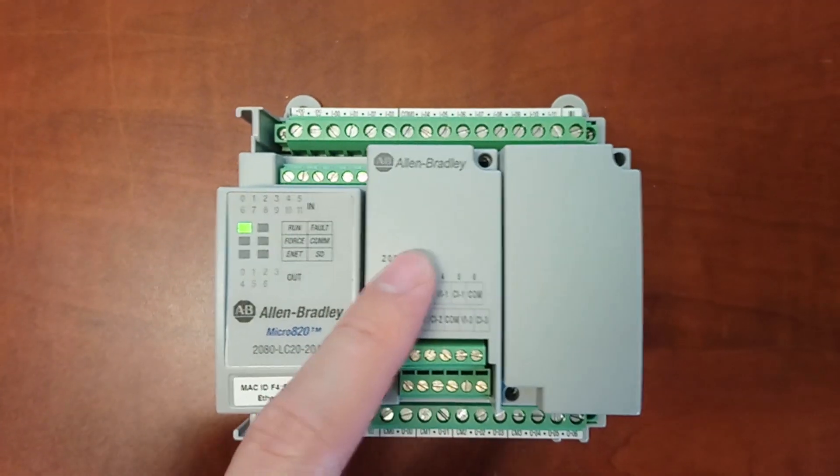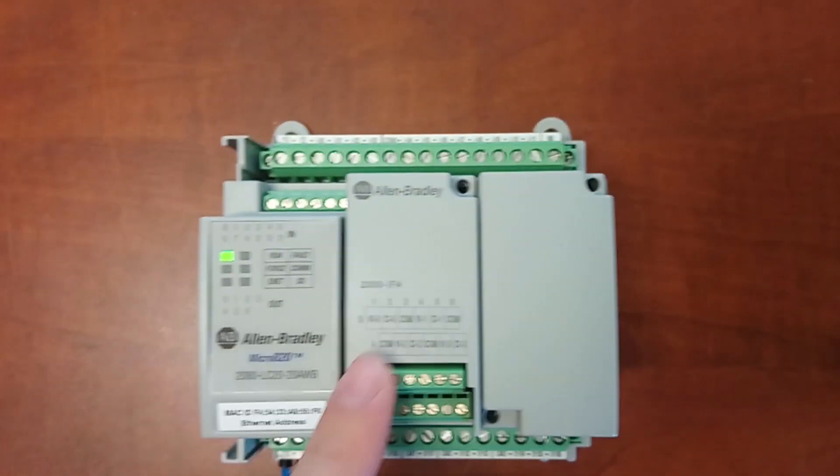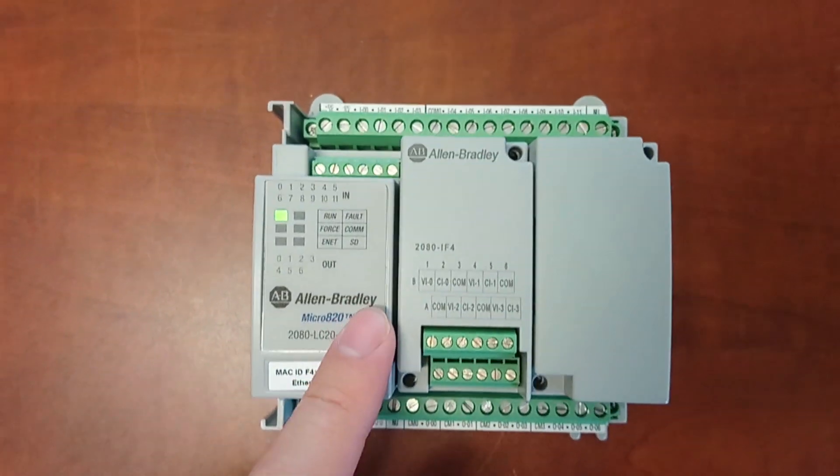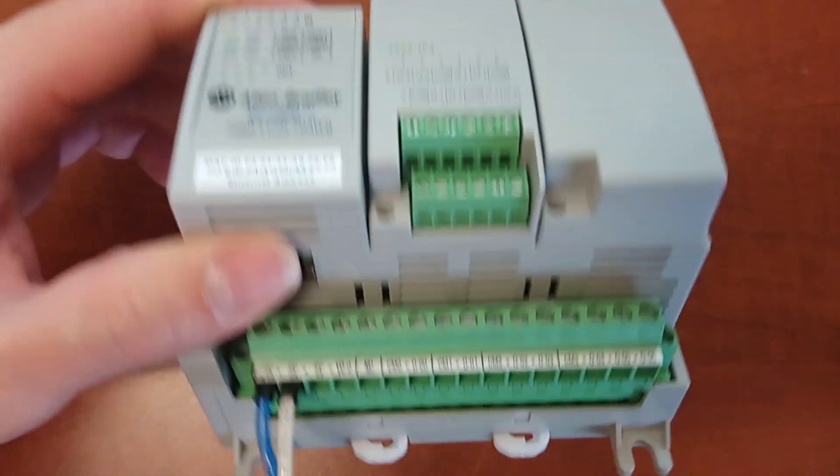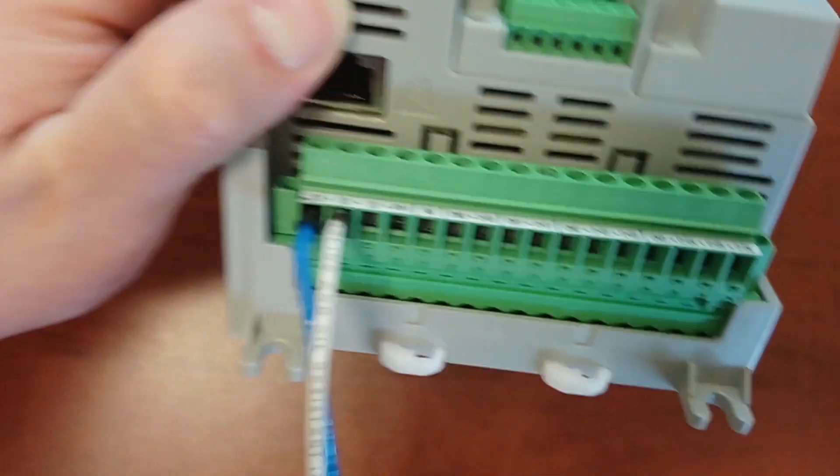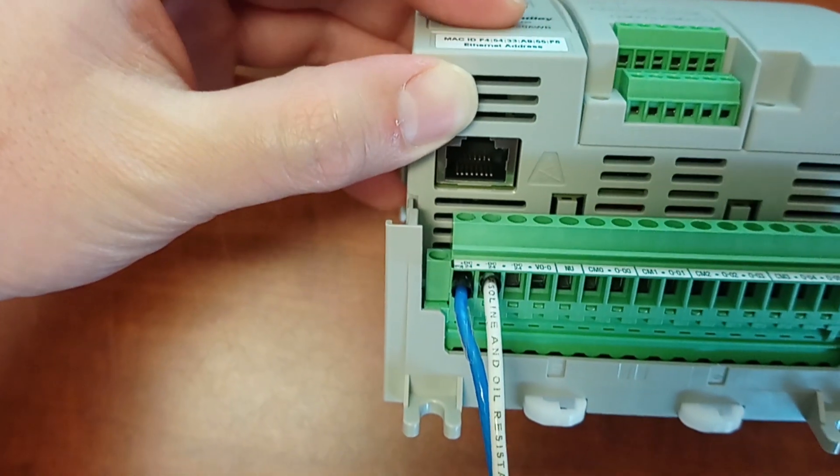There is no display or button on the front of the PLC, but there is an Ethernet port right here.